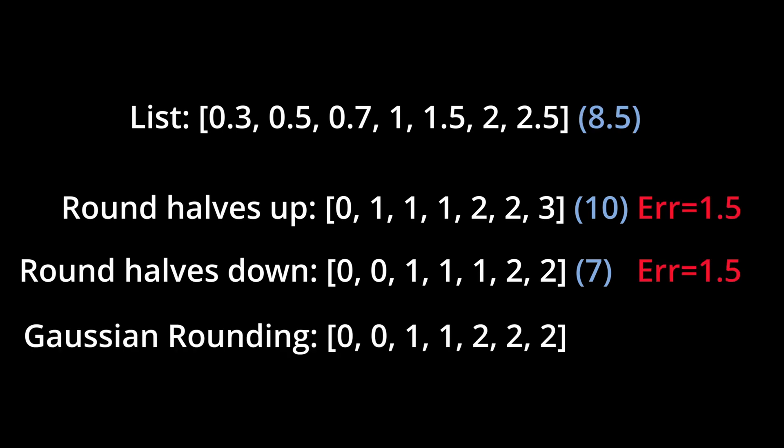However, if we use Gaussian rounding, we'll get a sum of 8, which is only an error of 0.5.